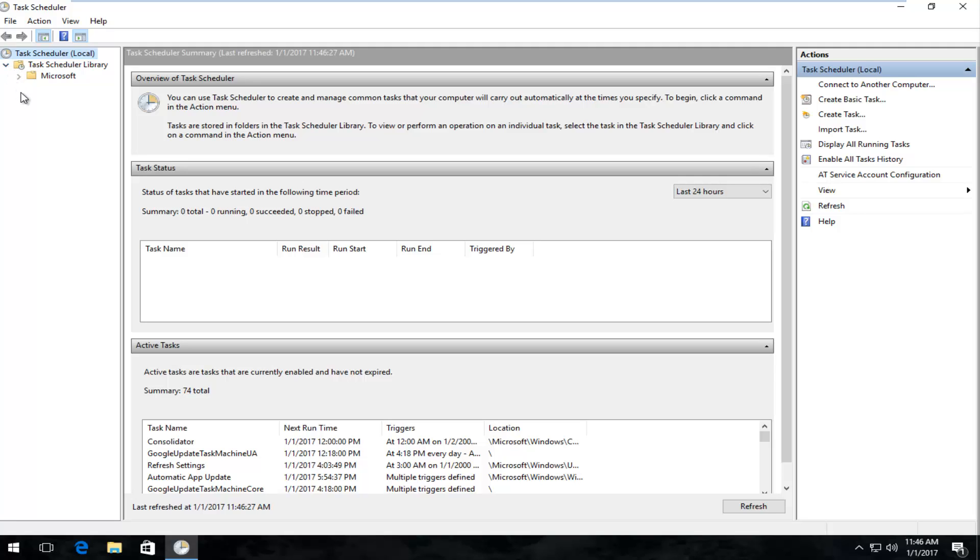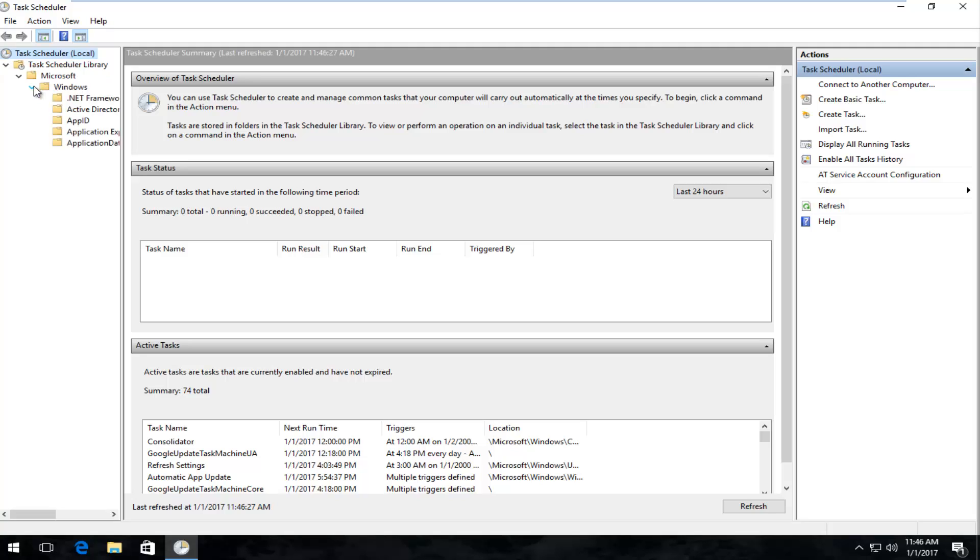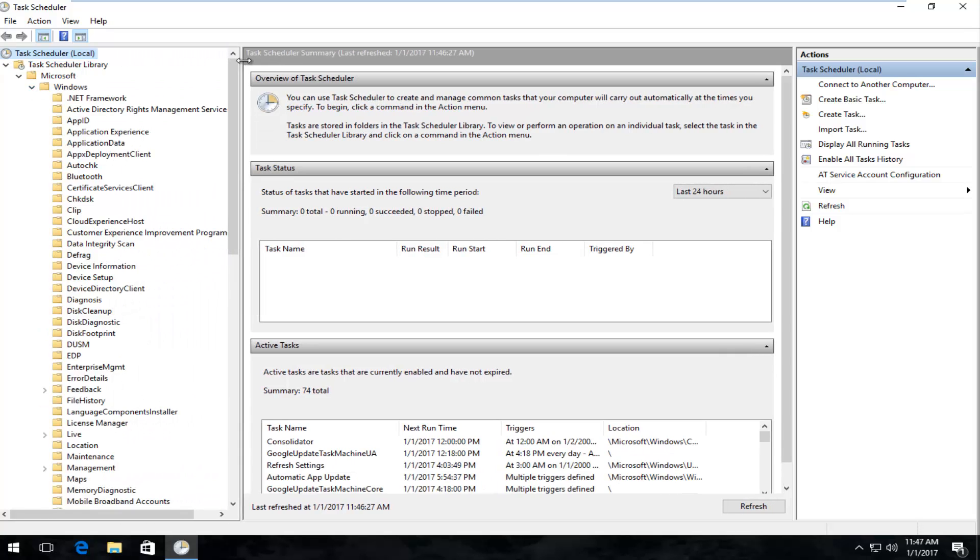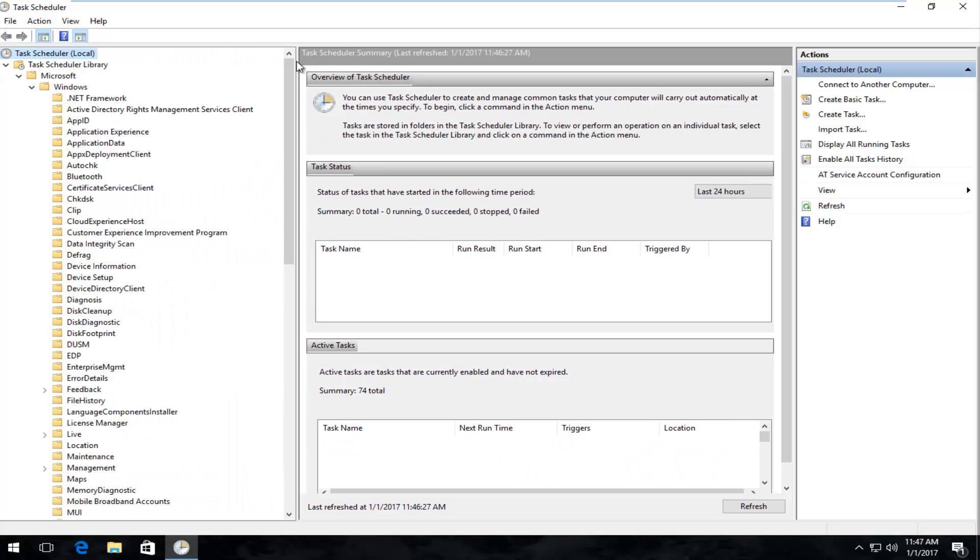Now you want to left-click on the arrow next to Microsoft on the left side. Now you want to left-click on the little arrow next to Windows that appears on the left side. I'm going to make this screen a little bit wider so we can easily see what we're looking for.